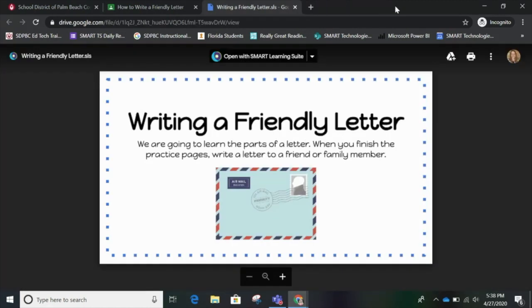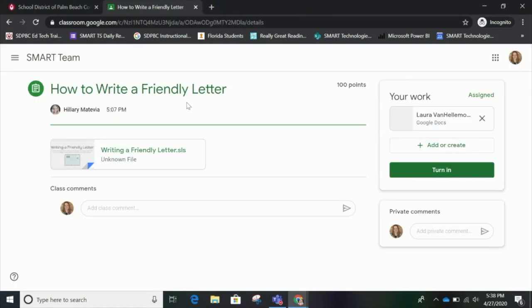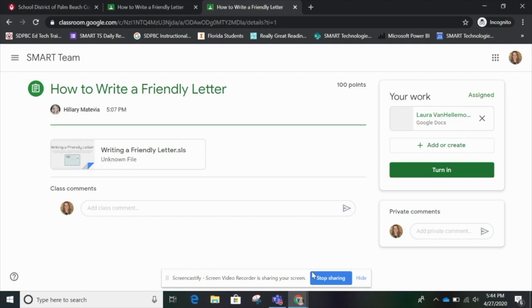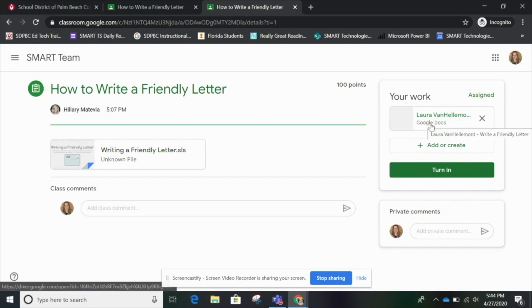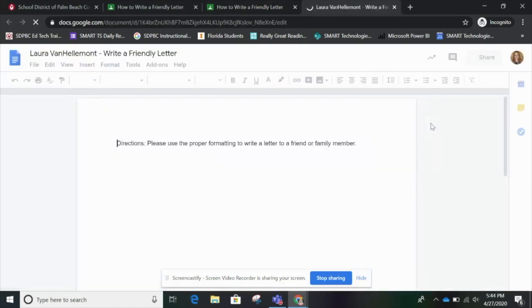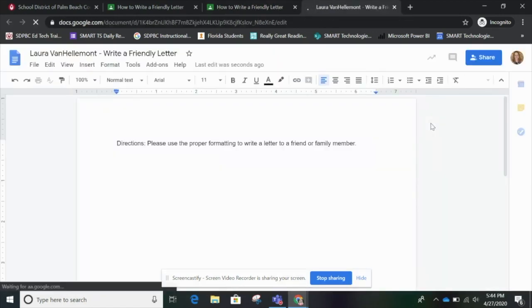So I press Exit and now I'm back in Google Classroom. I've completed the Writing a Friendly Letter dot SLS file, but I haven't completed the entire assignment — there's still a Google Doc over here. So I'll click the Google Doc to finish my assignment.